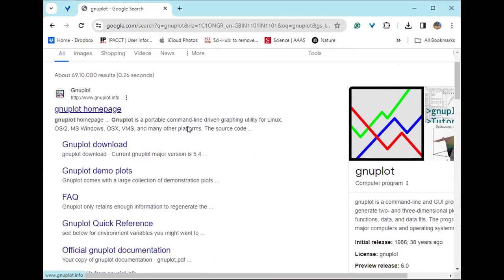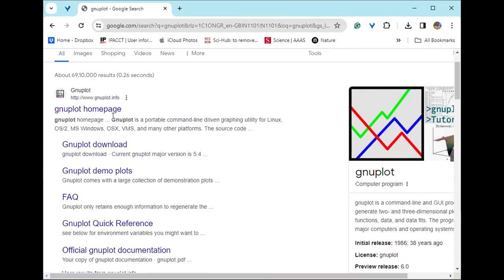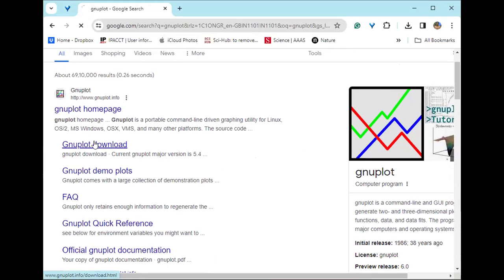You'll see the first option that comes over here, that is the GNU plot home page. And just click on download button.